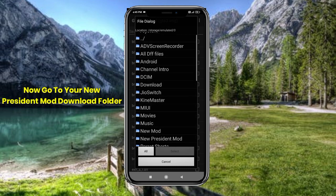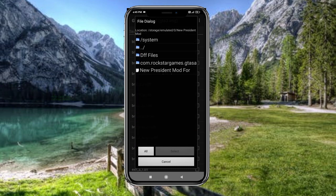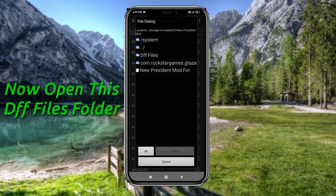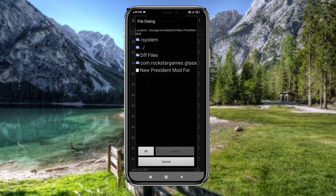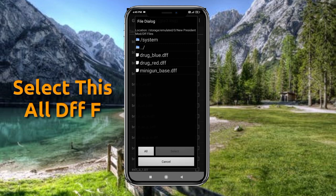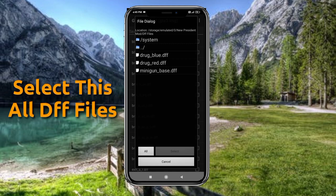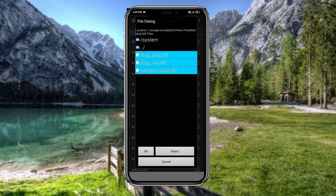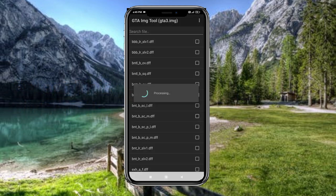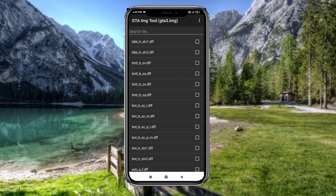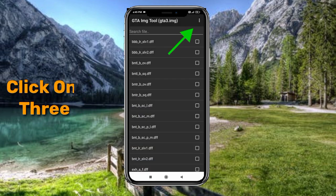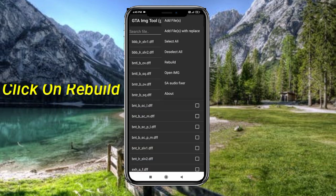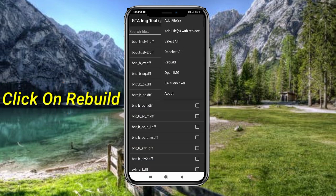Open your extracted folder and open the DFF files folder. Select all DFF files. Now click on the three dots and reboot.